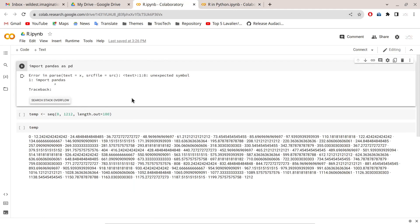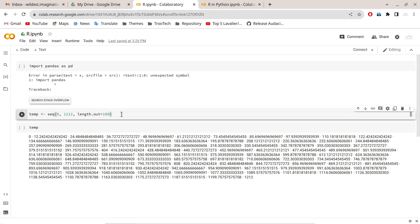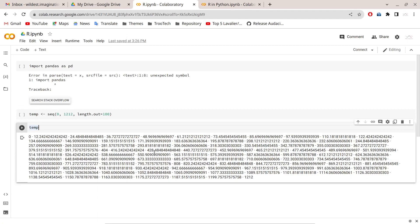In R runtime only, if I try to execute a command like `import pandas as pd`, I won't be able to execute it because this is a purely R environment. However, any R-related commands can be executed here.